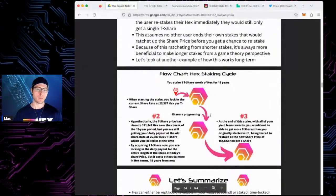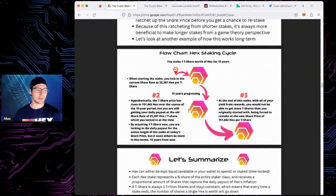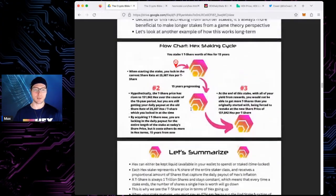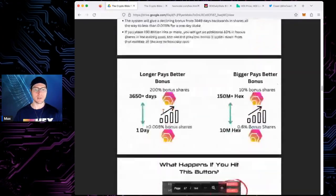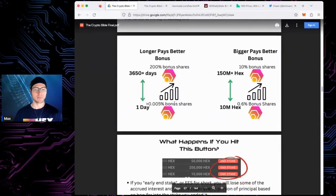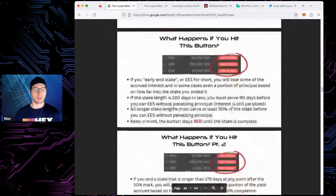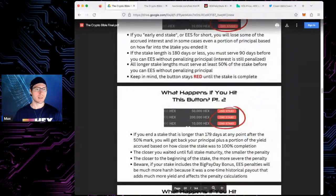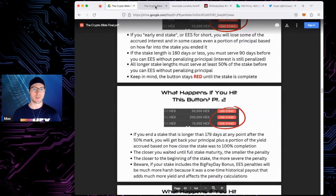I'm not going to deep dive into each one of these — there's a whole book that talks about all this — but I just want to give people who aren't super familiar a high-level picture. What you need to know is: longer pays better, bigger pays better. You lock it up, you earn interest, price tends to go up historically. That is HEX. I dropped the link in chat — check out CryptoGraphics' awesome book.